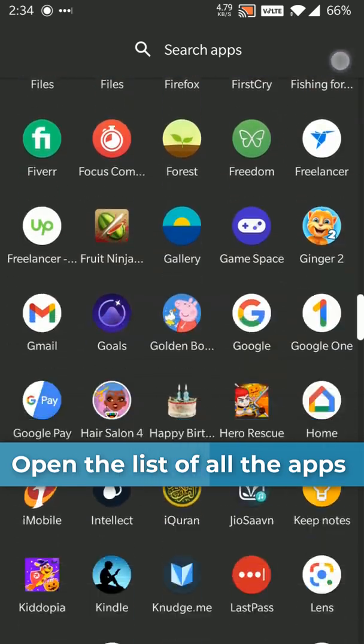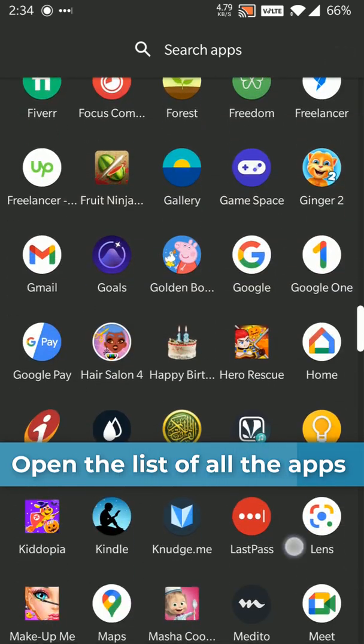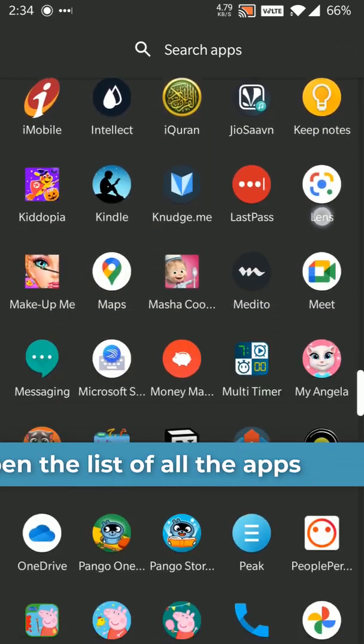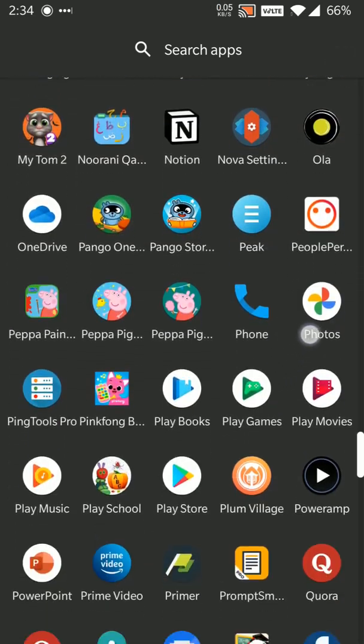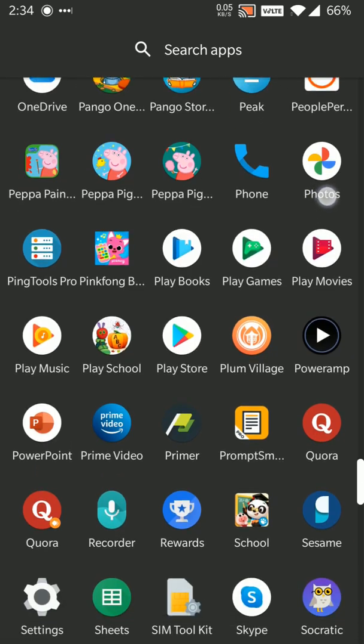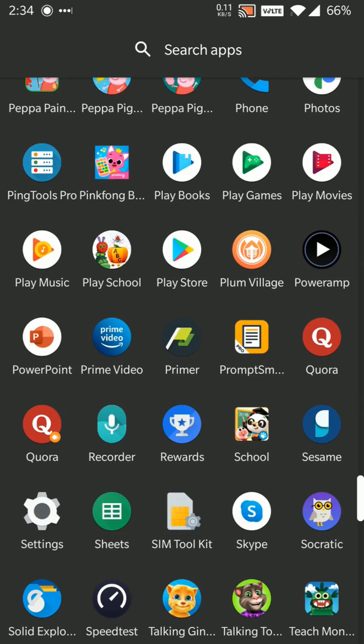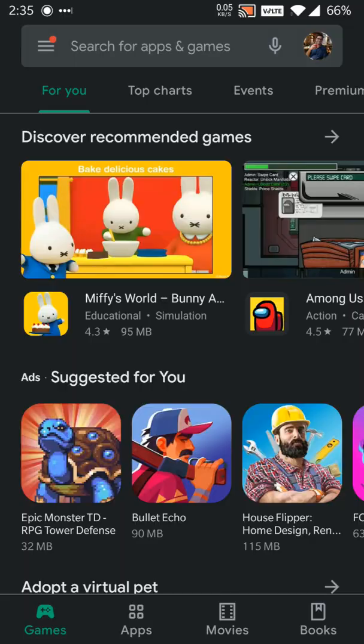It might look different on your phone but just go into all your apps and look for Play Store. Apps are arranged alphabetically. I look for P and then I'll find Play Store and open it.